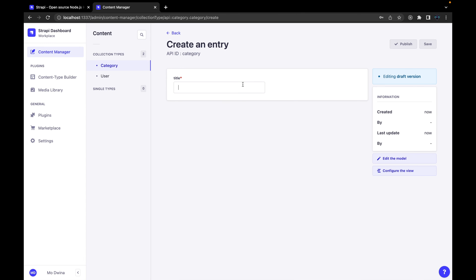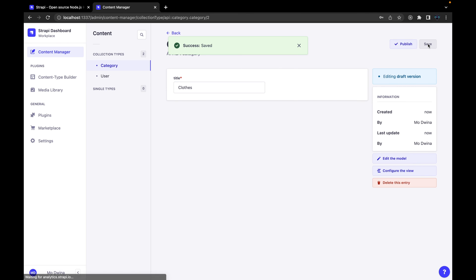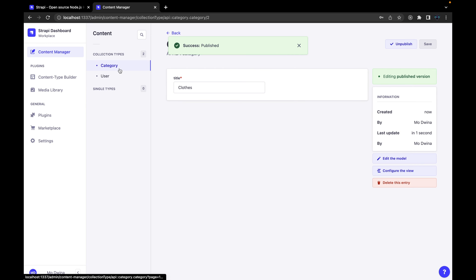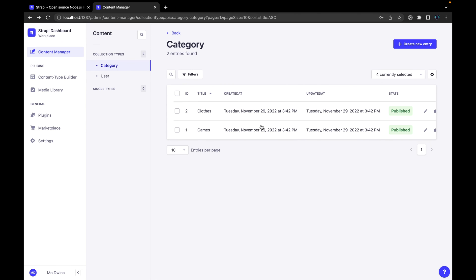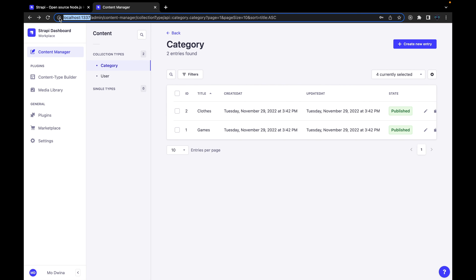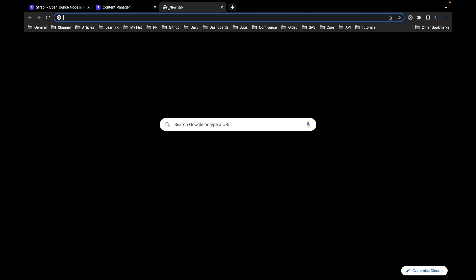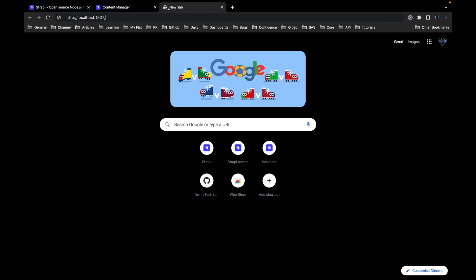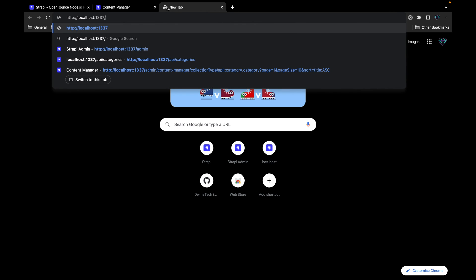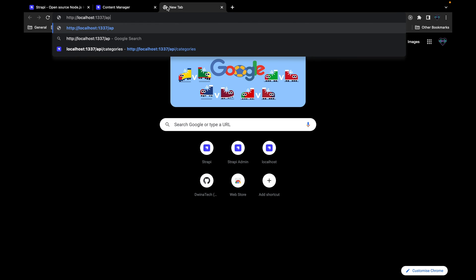And now we have two categories. If we go back, we have now these two categories, we see them here. But if we need to access these categories on, for example, API and then try to create a client site for this, by default you will not be able to access this data. If you need to access it, you need to go to this base URL and add /categories, then hit enter.